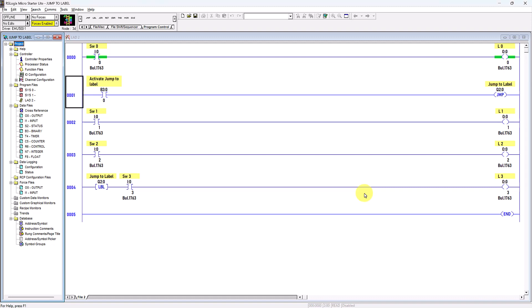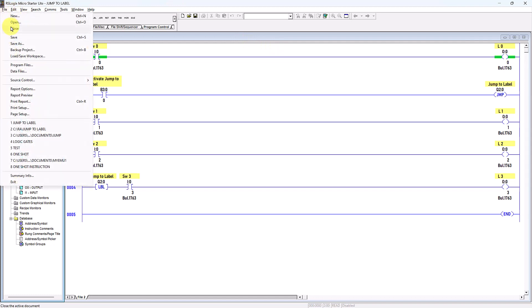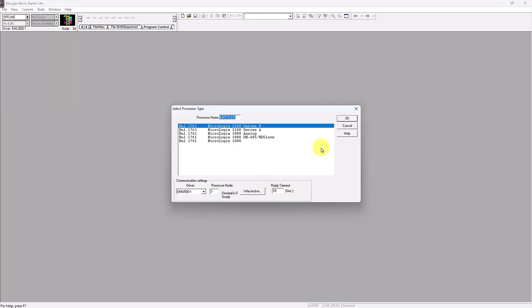Hello, today I am going to discuss the Allen Bradley Rockwell Automation RSLogix 500 Jump to Subroutine instructions. Let me create a new file — I will close the current file then create a new one. Make sure the driver you select is Emulate 500, then click OK.